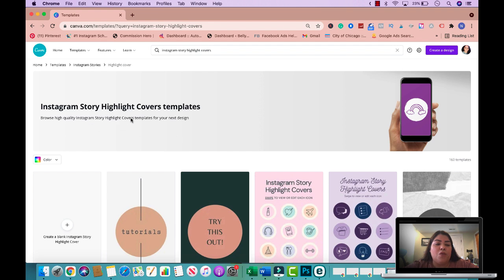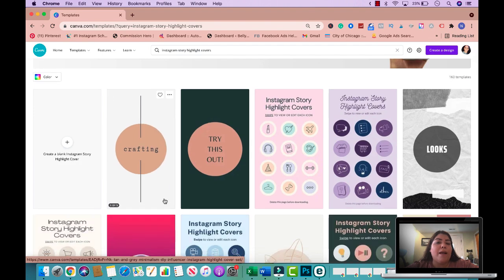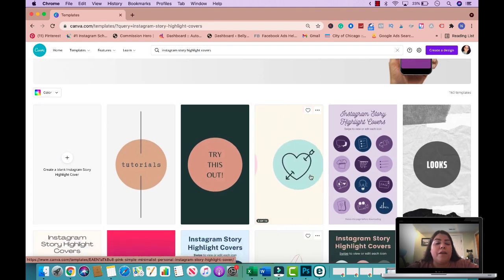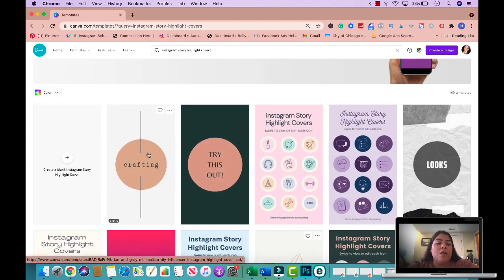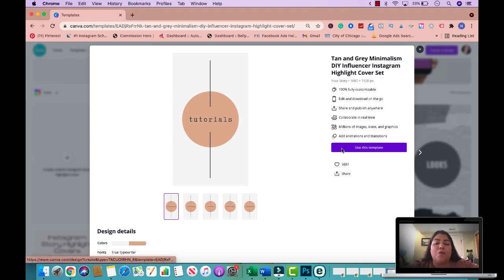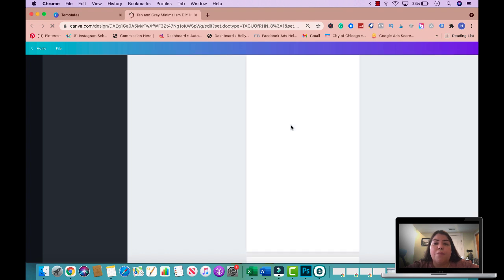When you search for highlight covers, you'll get pre-made templates. You could use one of these to build off your own template or create a blank one. If you use a pre-made template, make sure your final product looks very different from the original. I recommend using it only for inspiration and making your own. I'm going to use this one to build off because it has the circle in the right spot, and my final product will look very different.